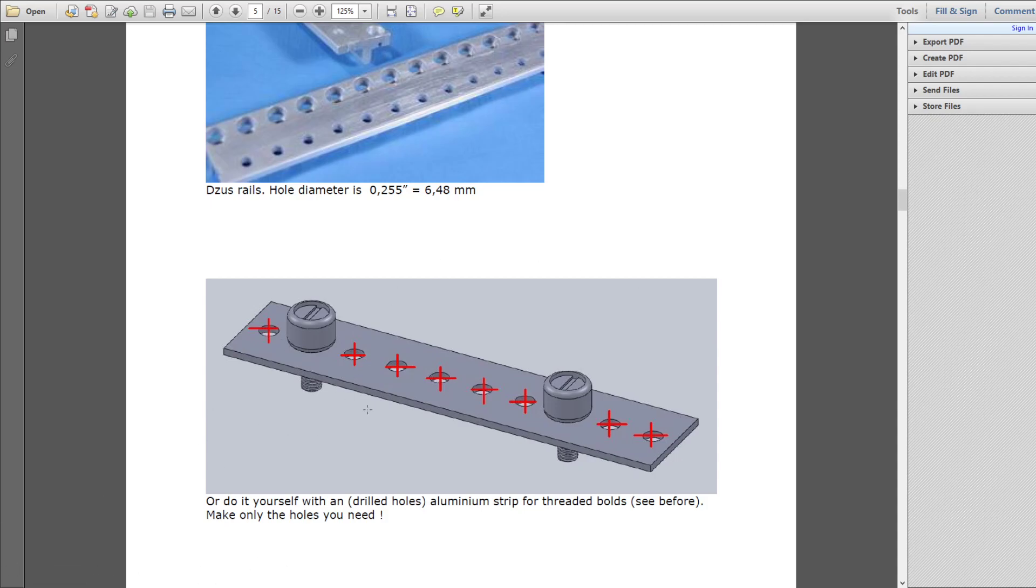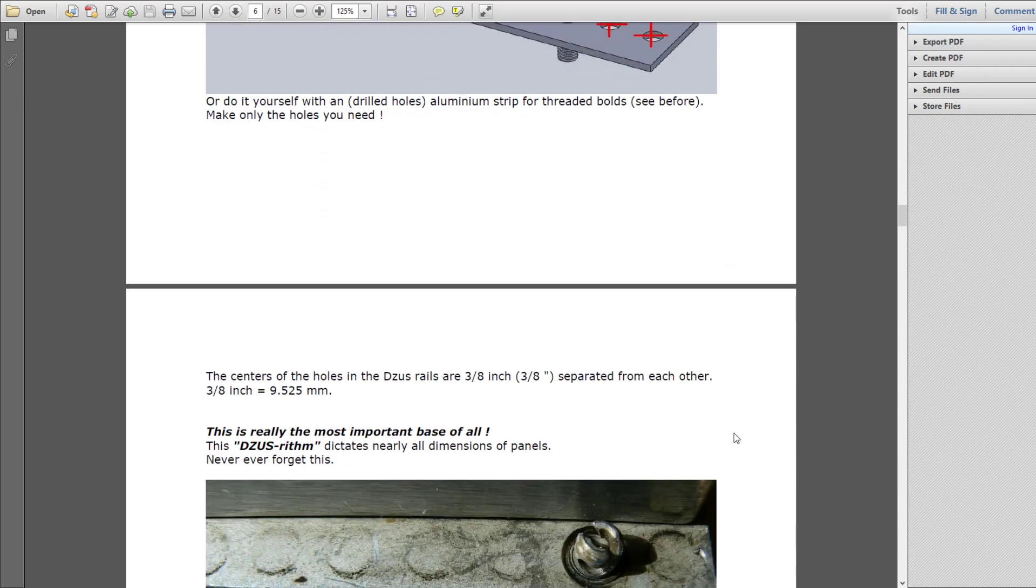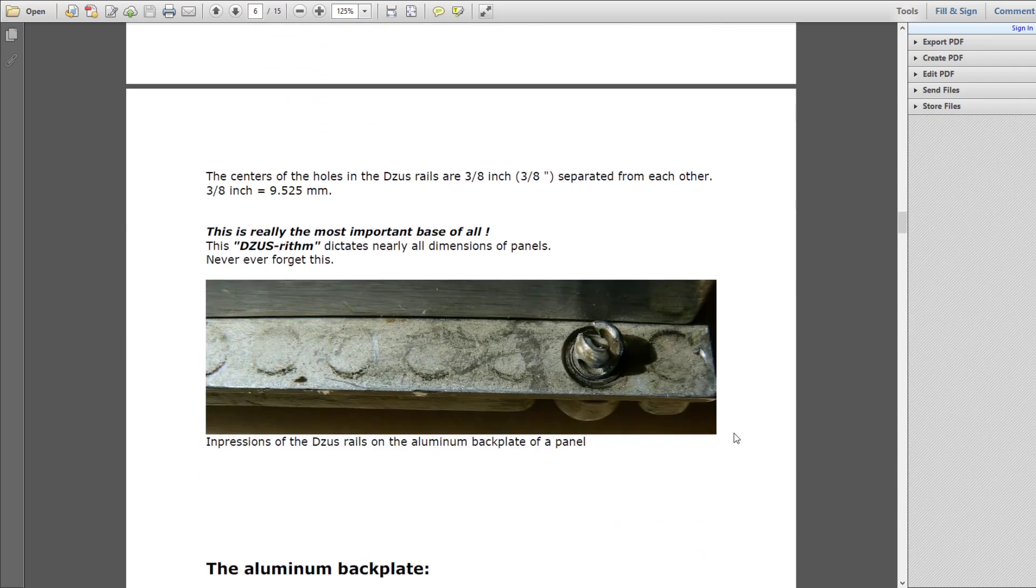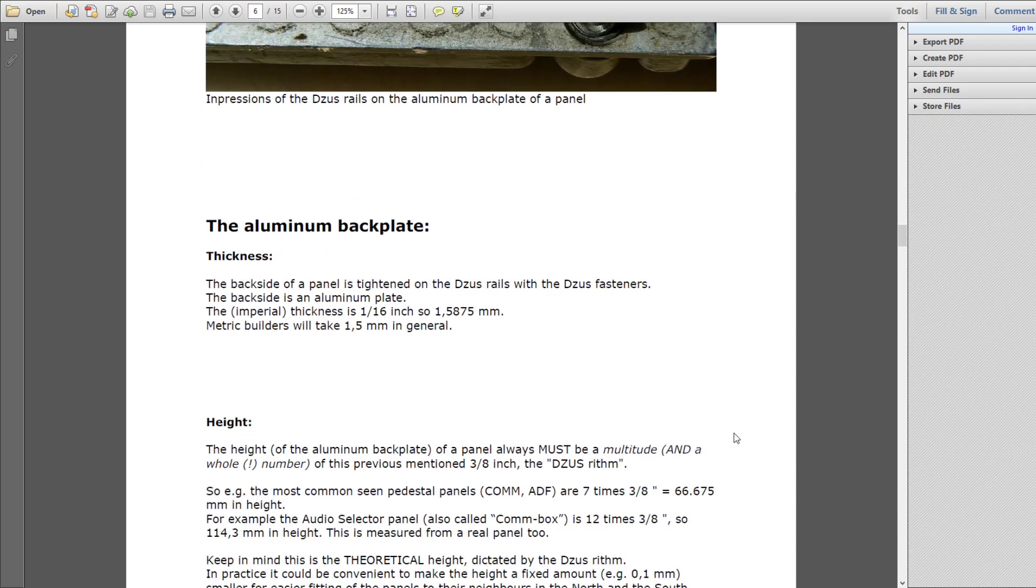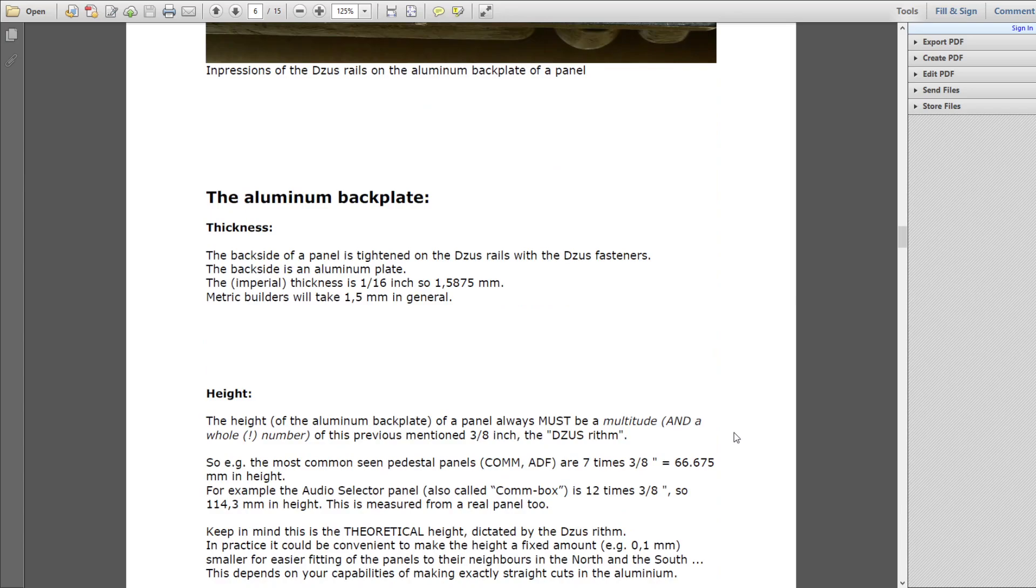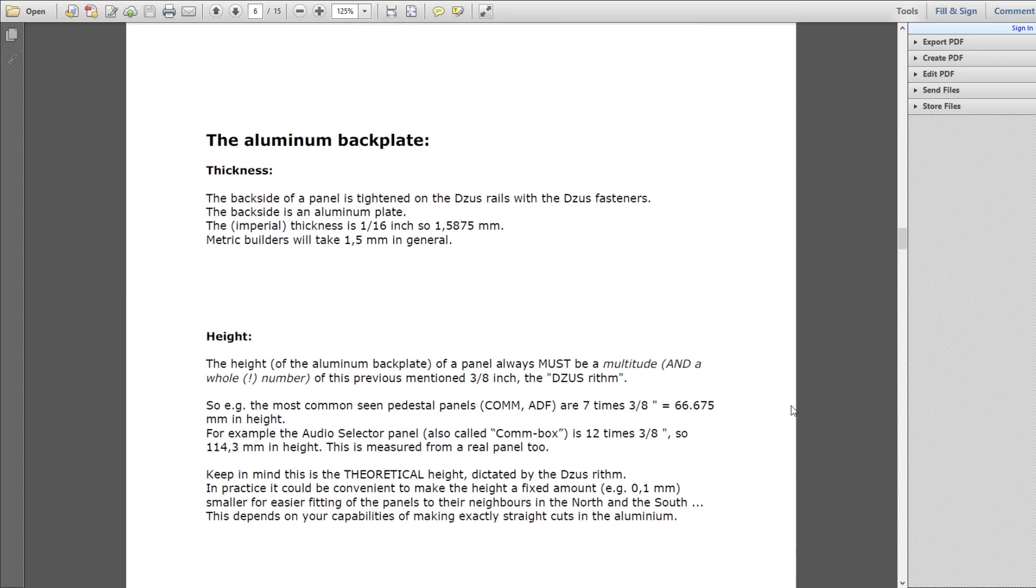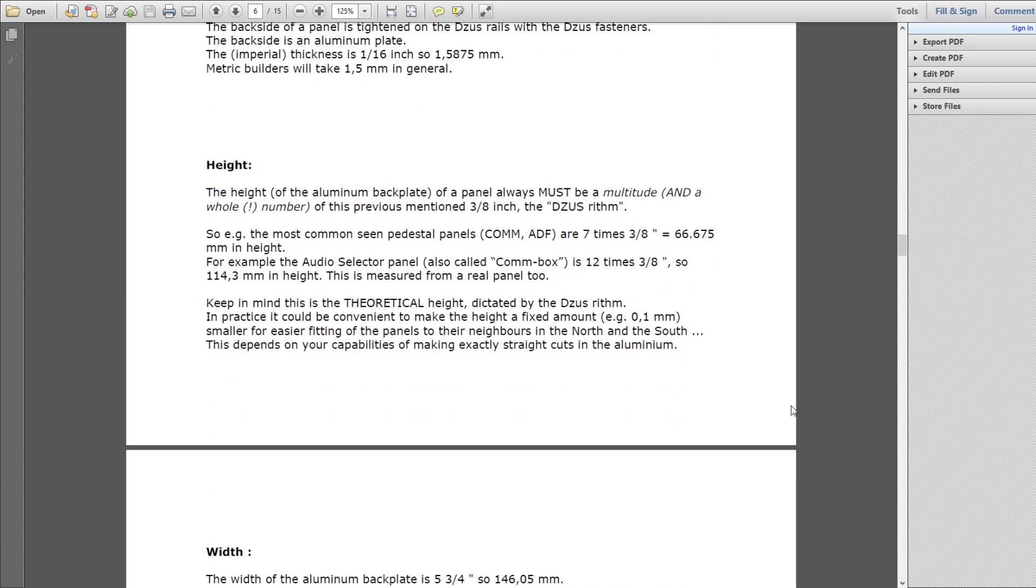It also drives everything about the panel. So for instance, the aluminum backplate. Here, the author of this document recommends for metric builders using a 1.5 millimeter aluminum backplate. I'm going to use a 2 millimeter one for mine, just purely for what's available. And I just like the idea of something that's a little bit more thick and a little bit more rigid. 1.5 millimeters probably more than enough.